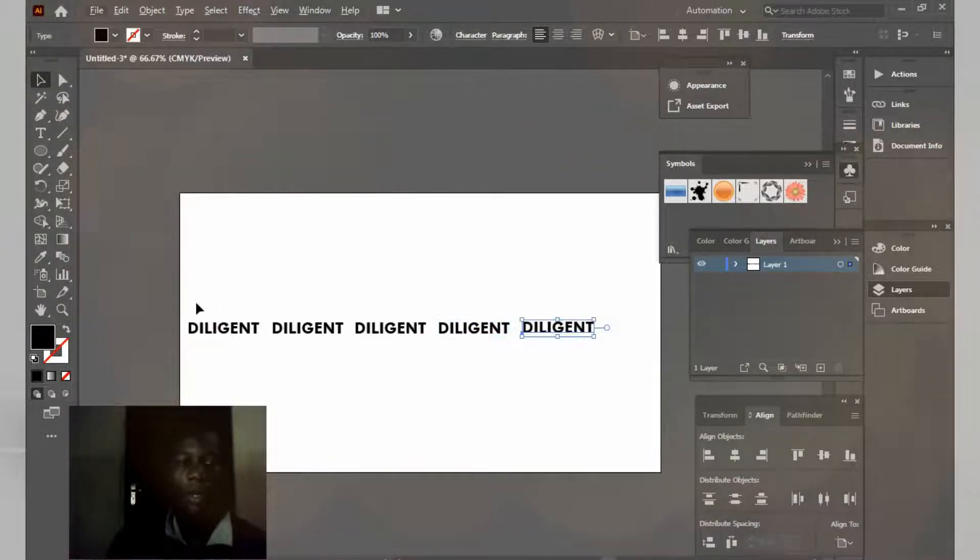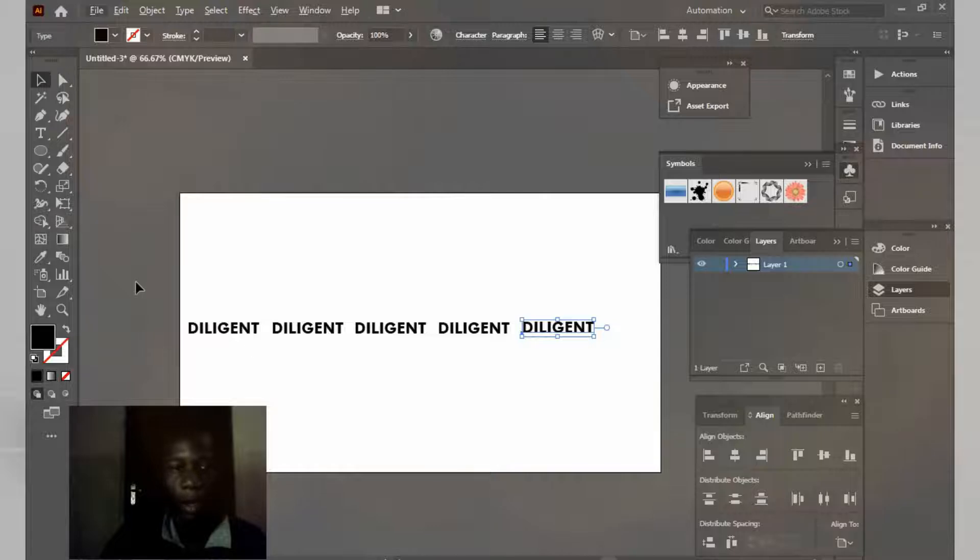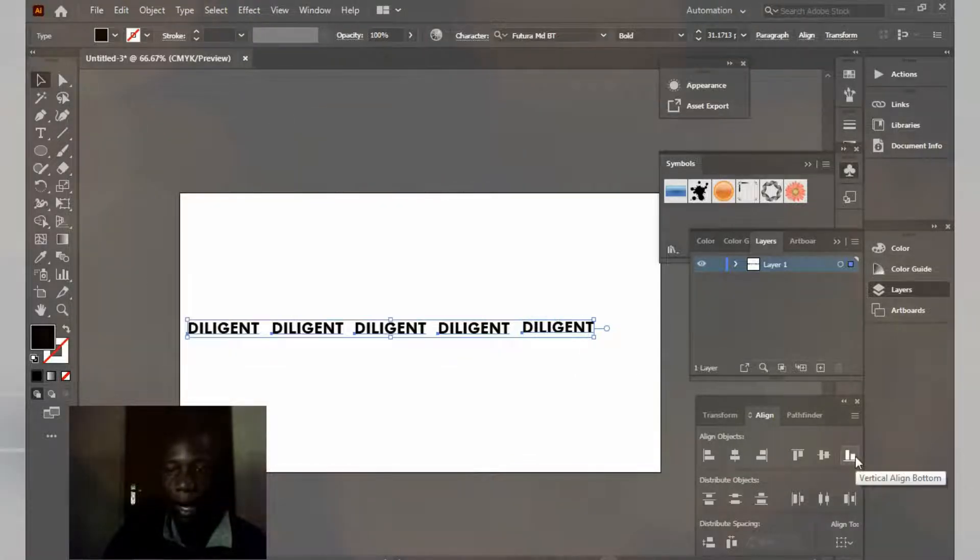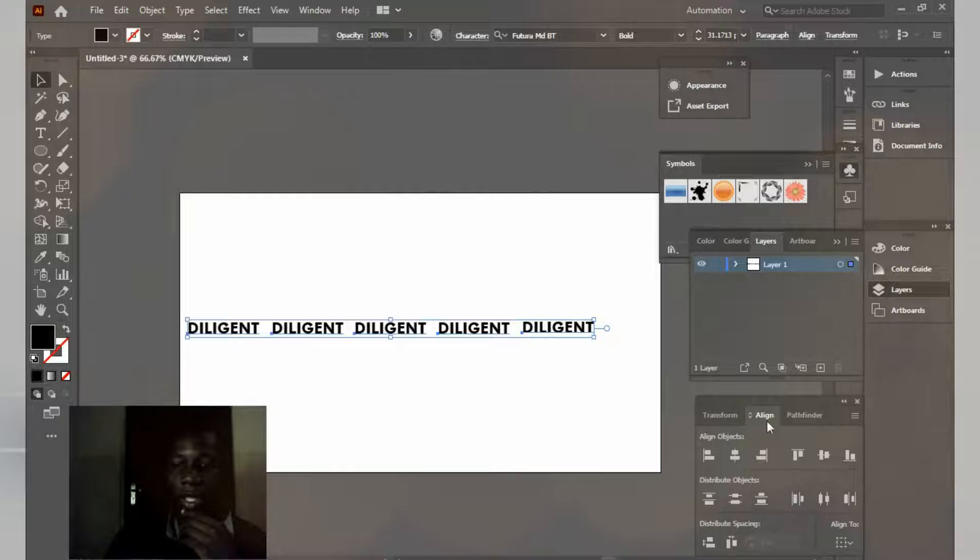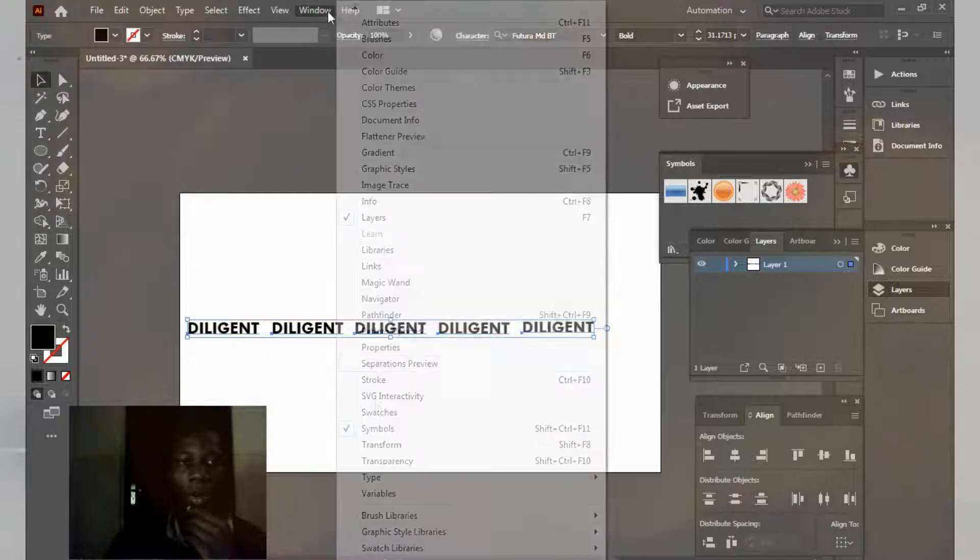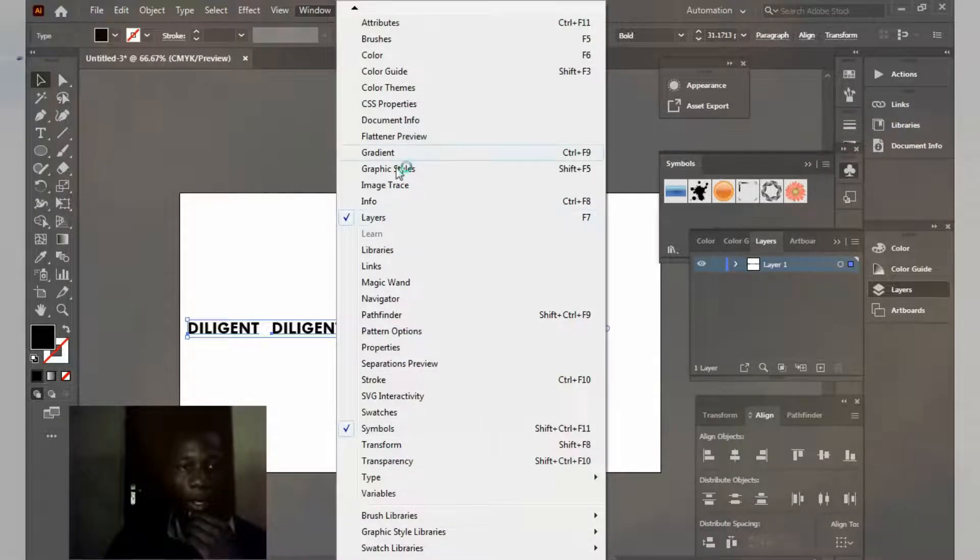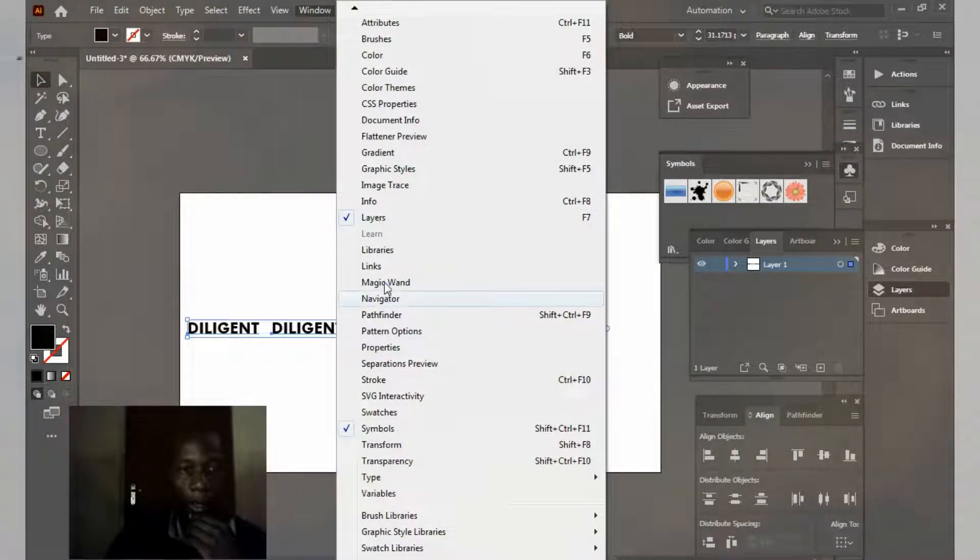So right now I'm going to align it vertically. If you don't see this align, just come to your windows and click align.